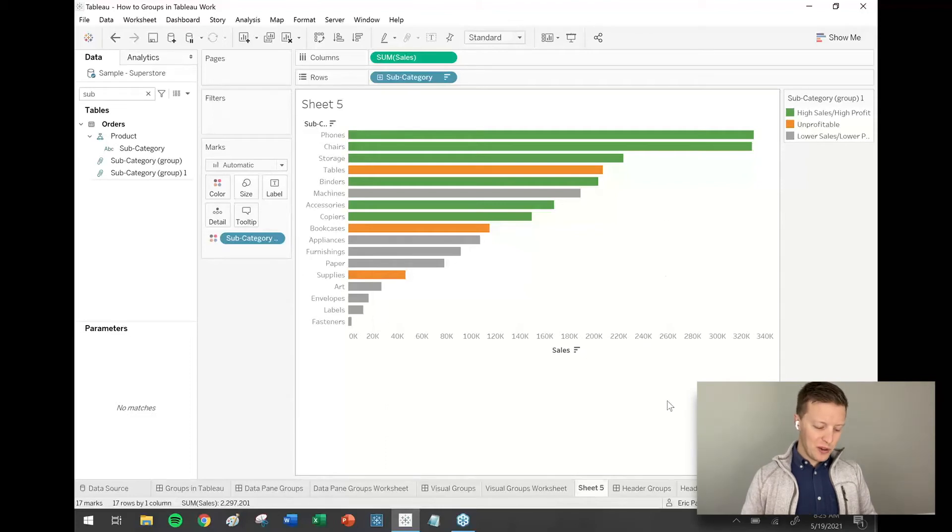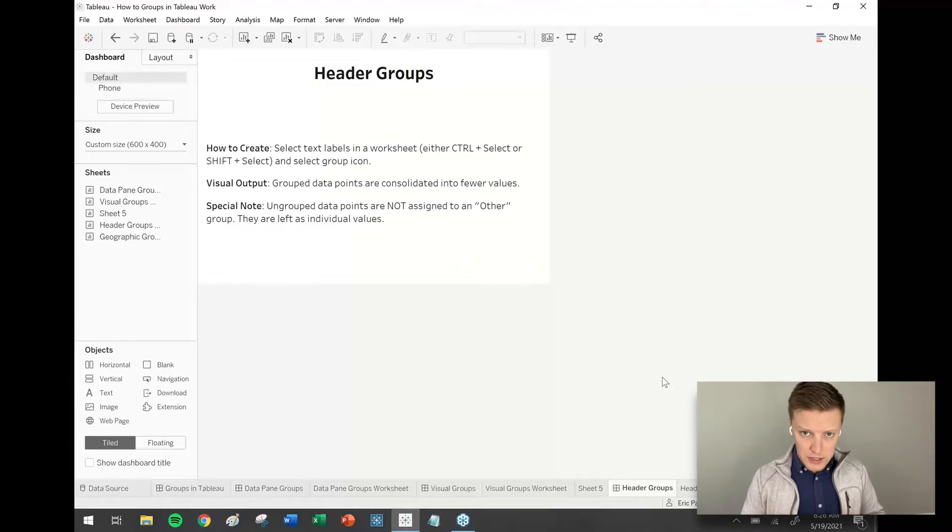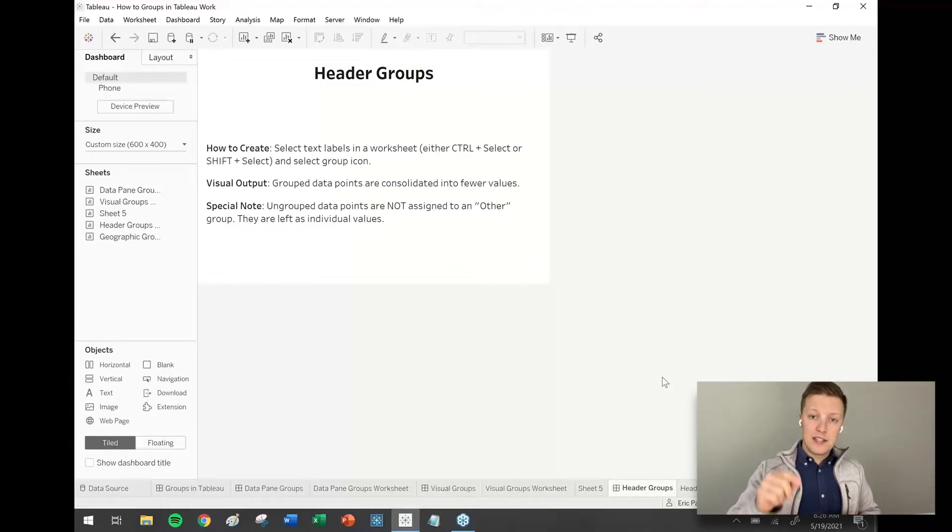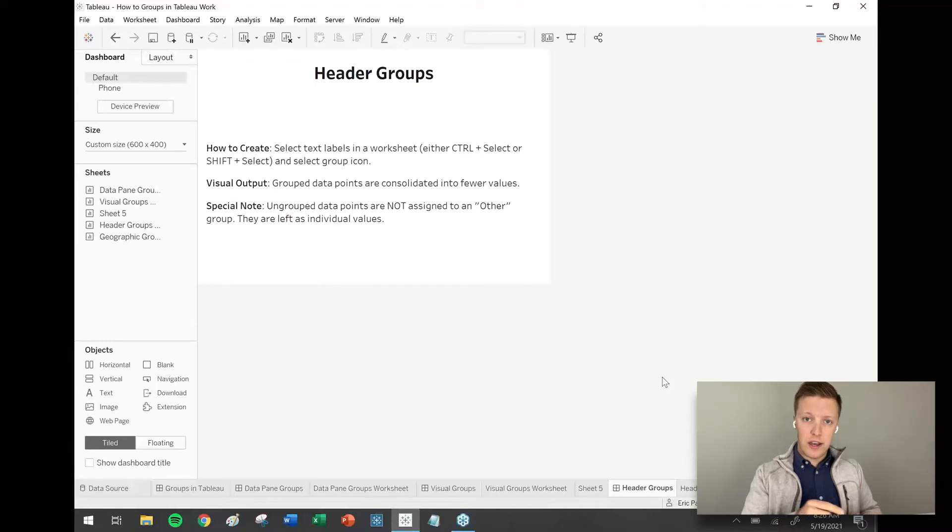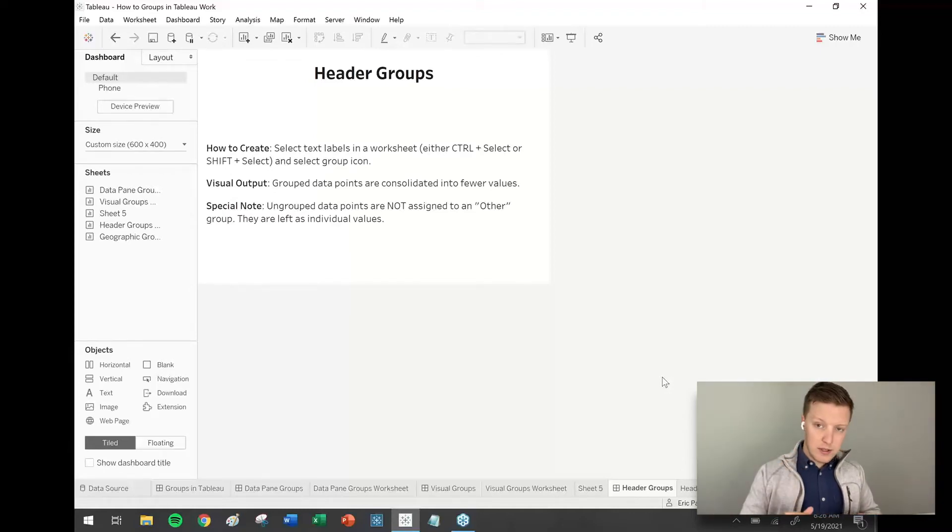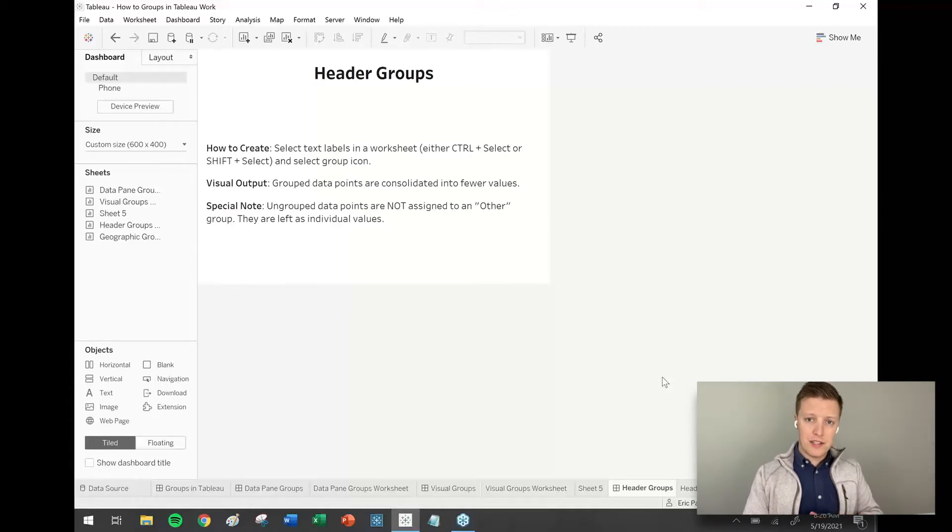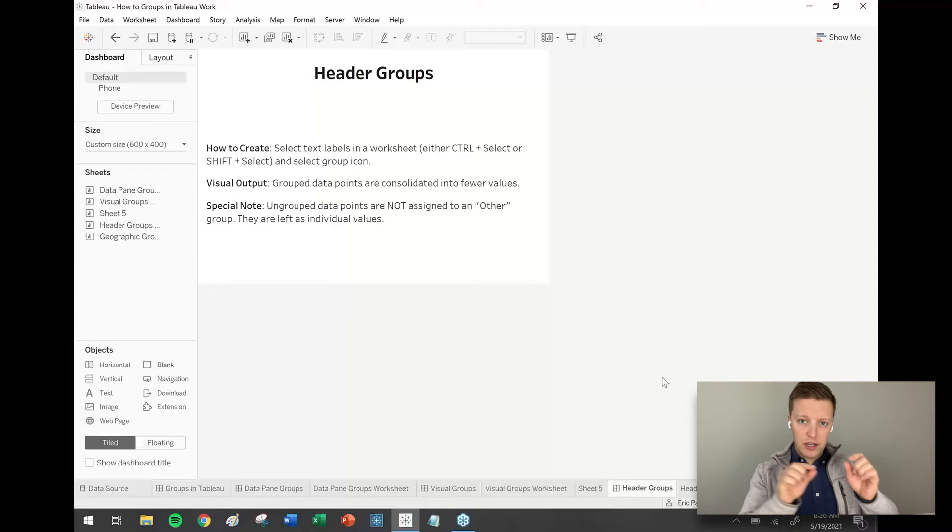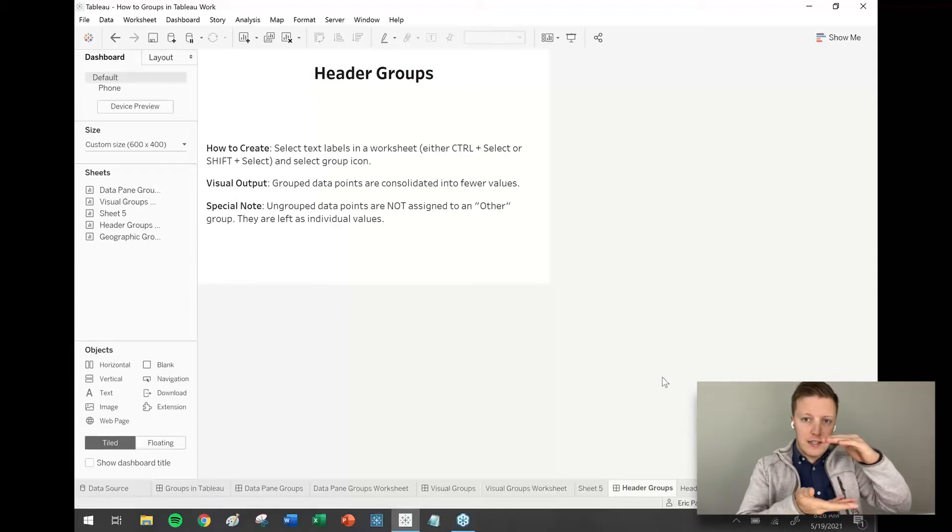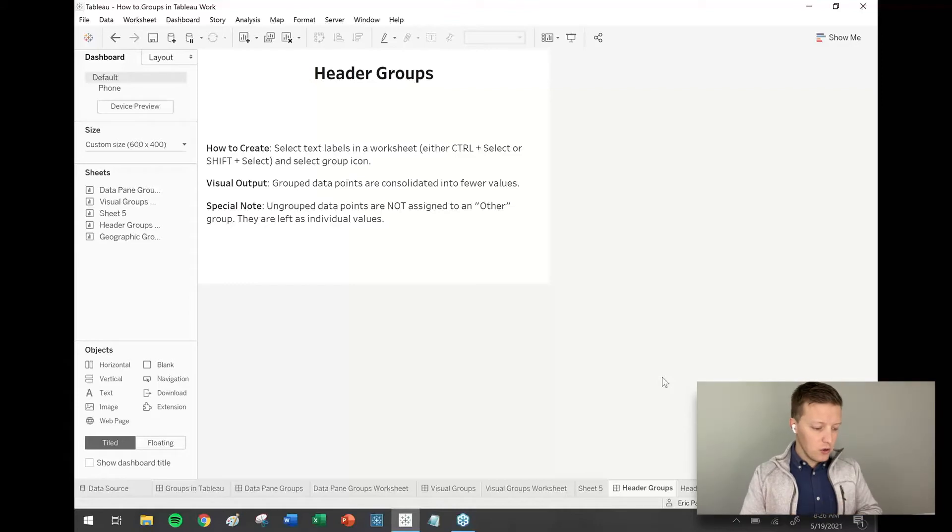All right. So two more kinds of groups we're going to look at. First of those is header groups. Okay. So header groups, a little bit different than visual groups. Instead of selecting the data points, like in that scatter plot, we selected the circles. We're actually going to select the text labels themselves to create the groups. Now, one of the biggest differences is instead of just assigning all the individual data points different colors, it's actually going to consolidate multiple data points into a single grouped value.